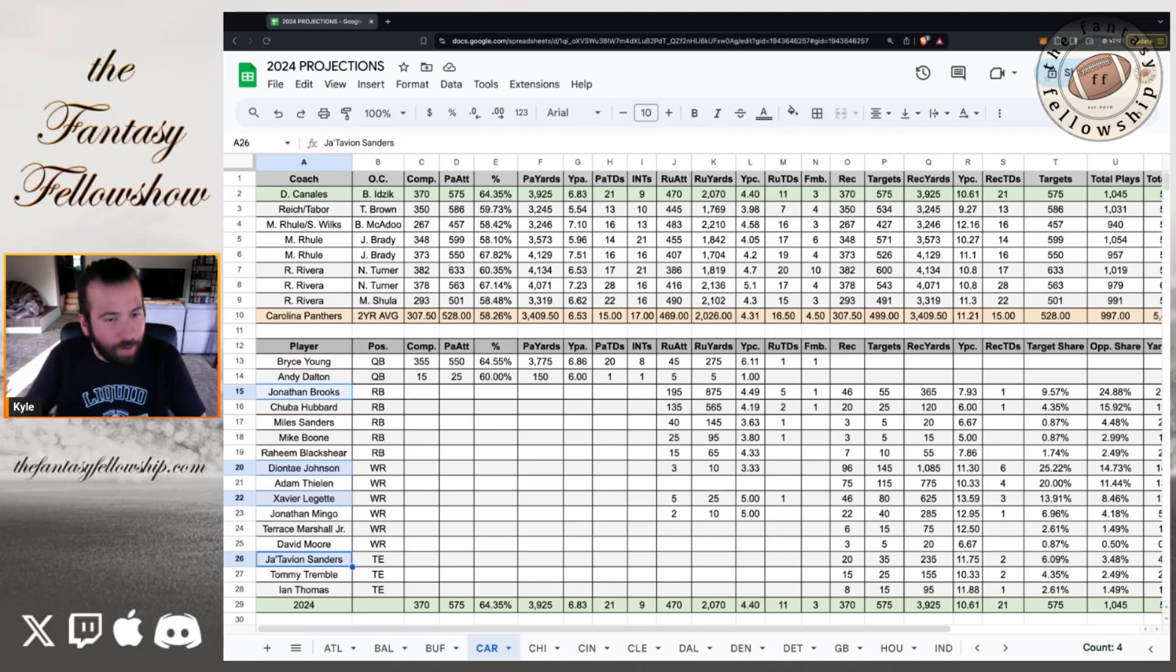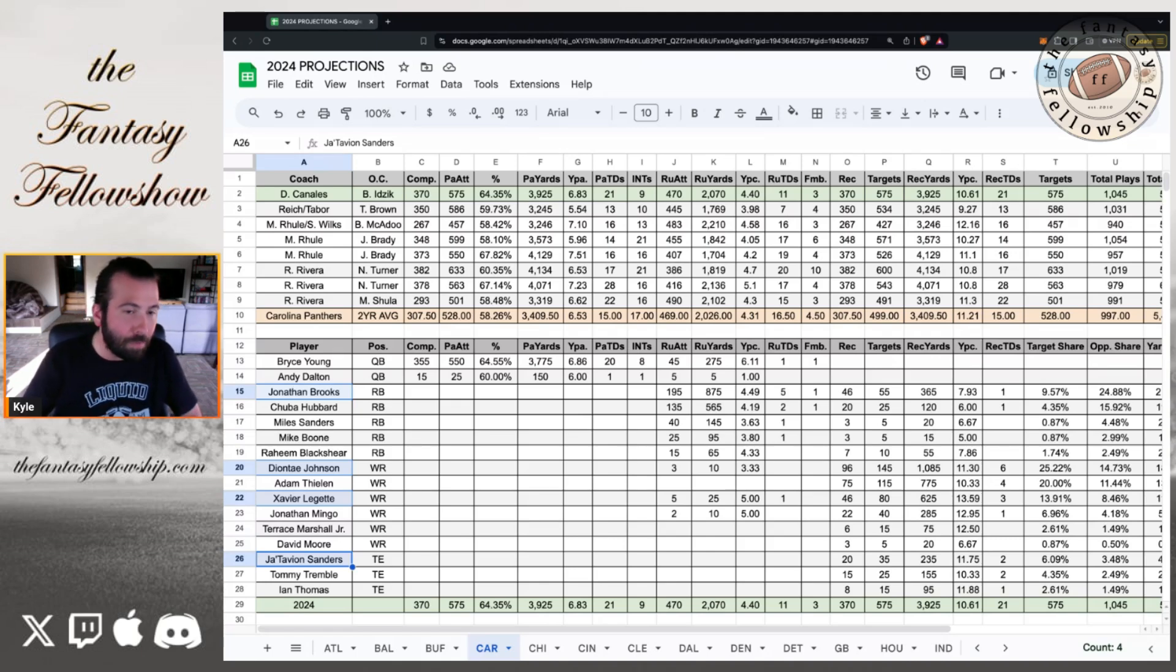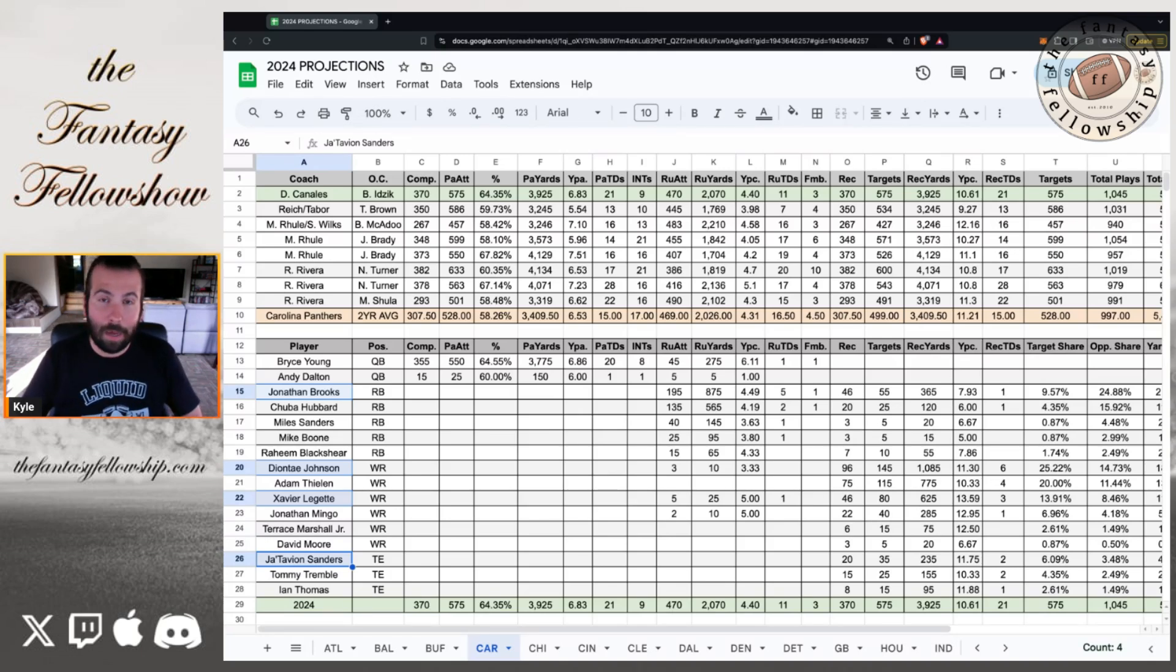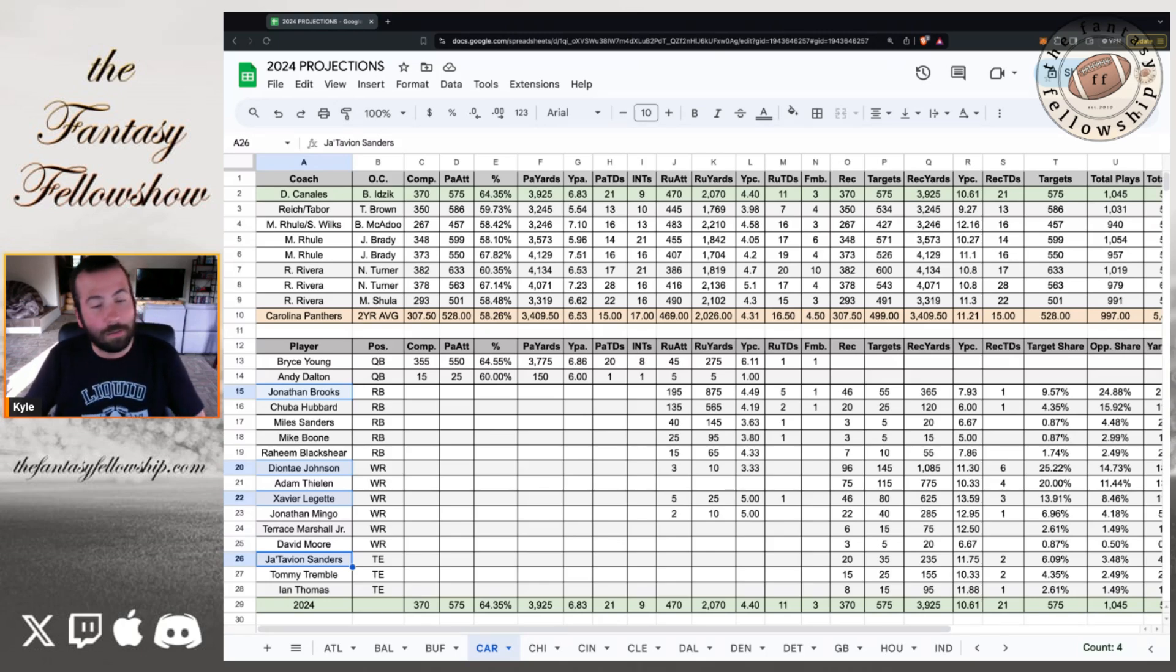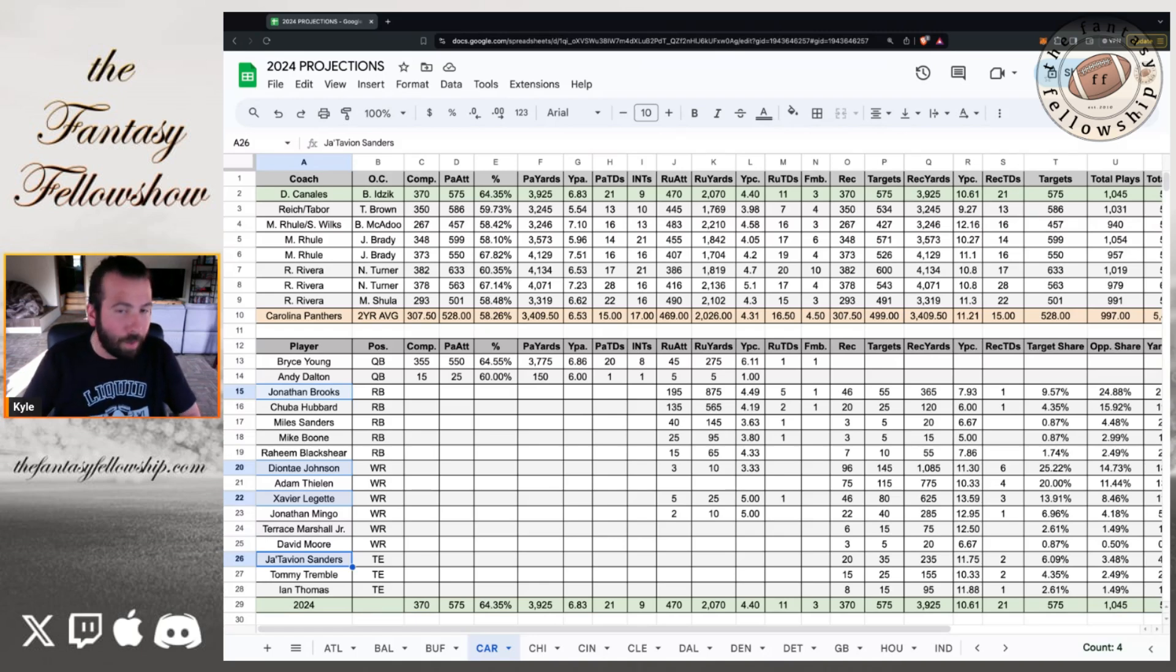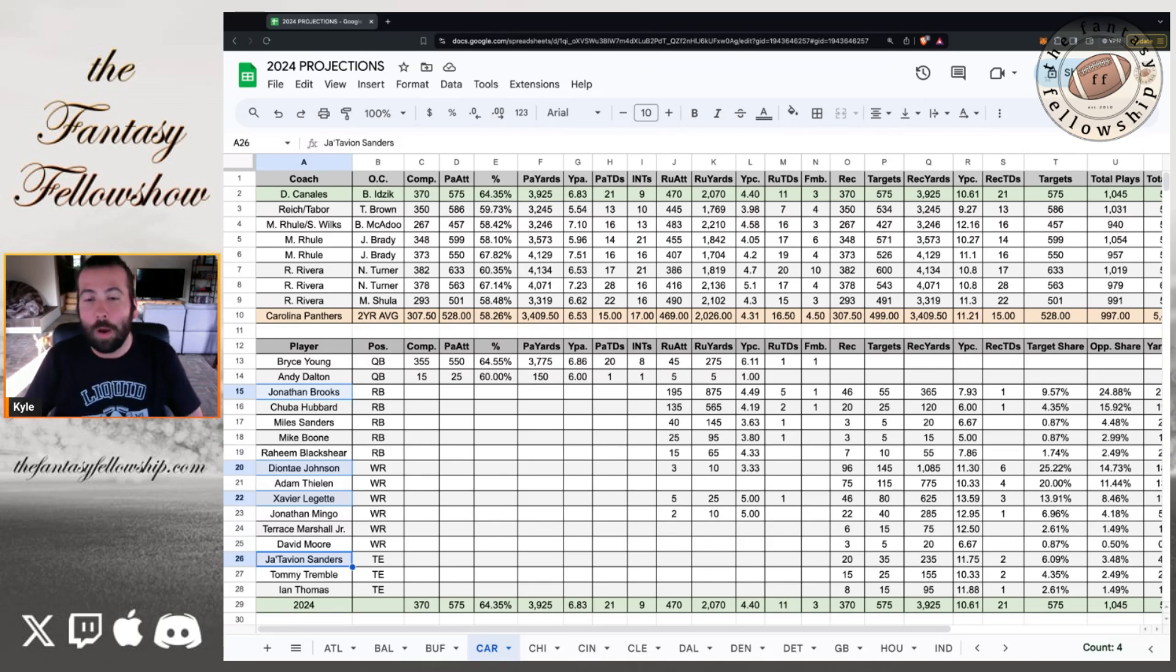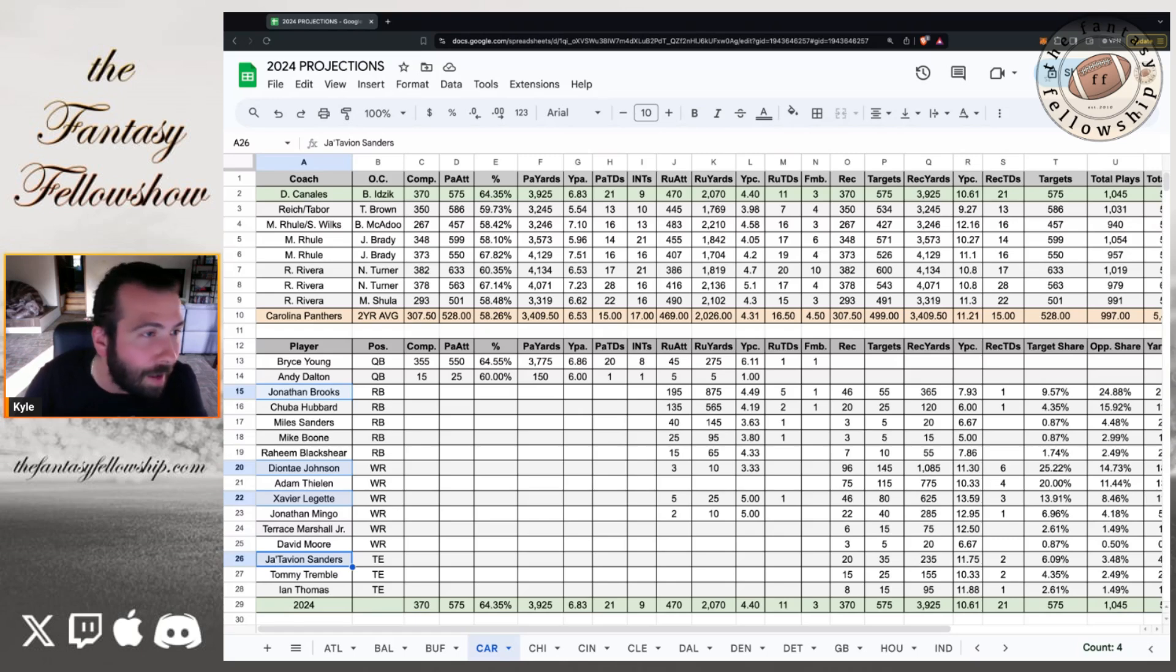Jonathan Brooks, who they drafted round two, Chuba Hubbard, who outplayed Miles Sanders last year, who's on the team, Mike Boone and Raheem Blackshear. Now, Jonathan Brooks tore his ACL last November, October, and he's on the pup list to start training camp. I don't expect him to see him for a few weeks yet. And even when we do see him, he's not going to be the starting running back week one. Maybe he's the starting running back on paper, but you're going to see Chuba Hubbard involved.